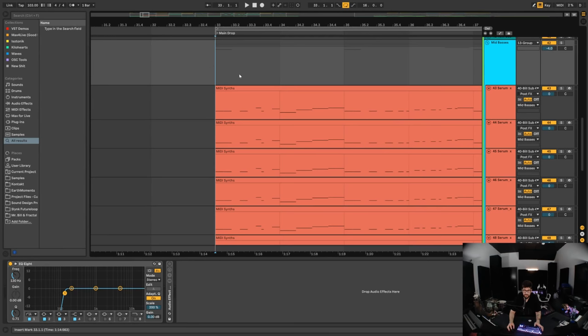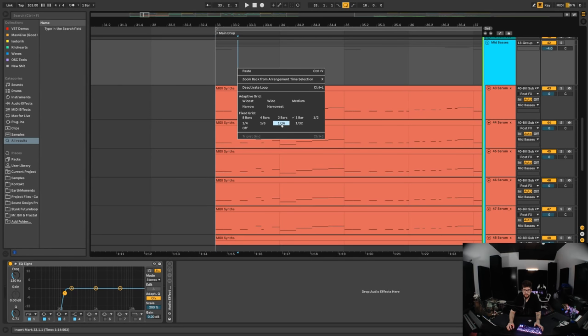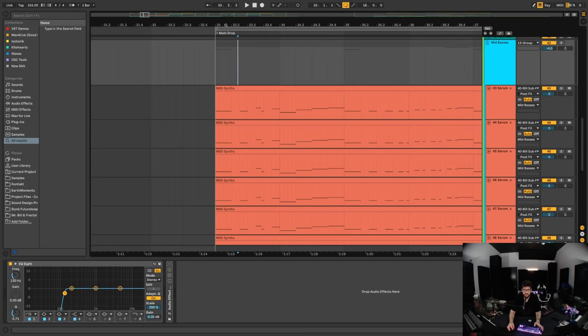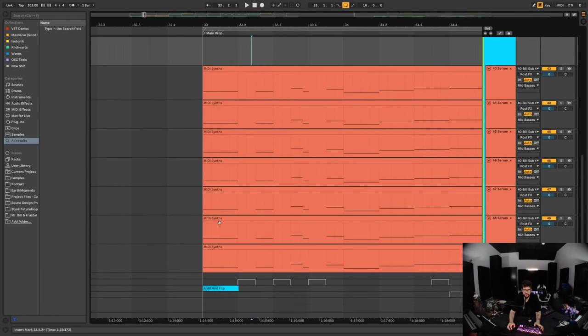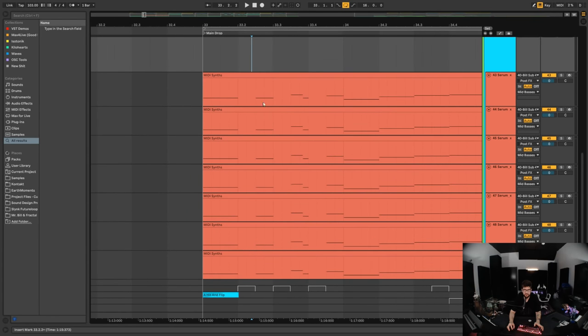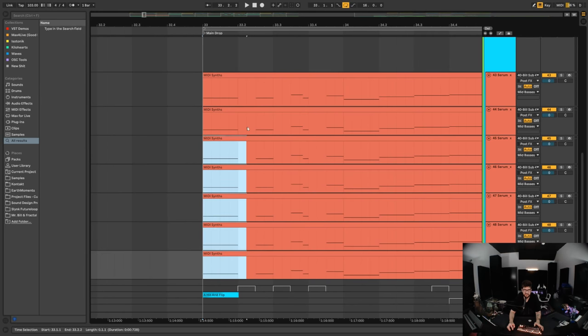So basically what hocket is is where you take one melody and you cut it between many different sounds. For instance, let's say I had all of these patches here and they're all playing basses.